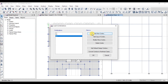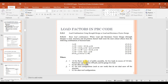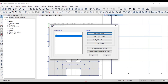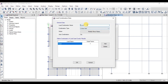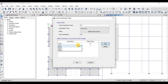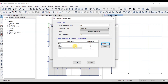Now we will define seismic design load combinations. First, we will add a dead load case with a factor of 1.2 and 0.5 live load, along with seismic load cases in both directions. Create F4 and add dead load with a factor of 1.2, live load with a factor of 0.5, and seismic load case in the X direction.